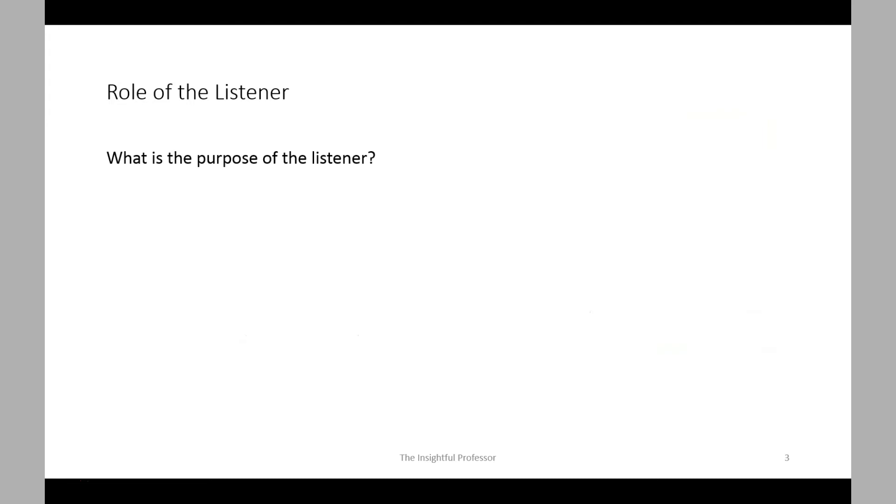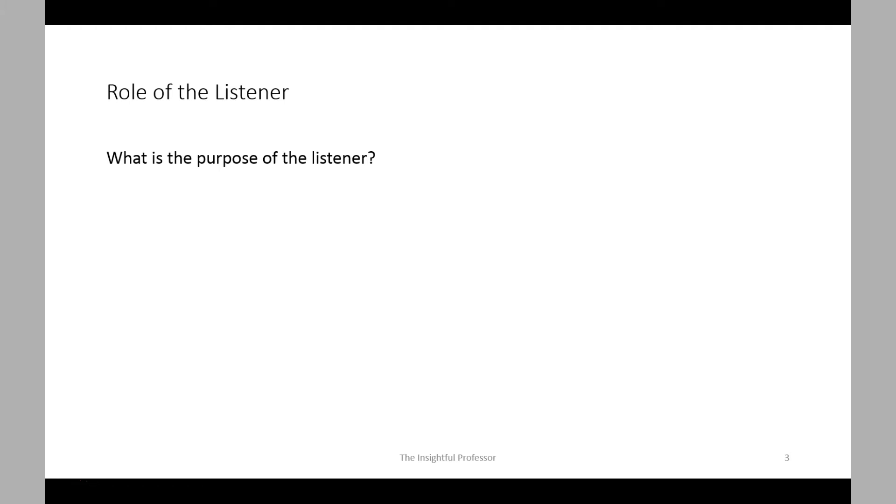So what are the roles of the components in the system? In particular, there's a special component called the listener. What is its purpose? Well, the listener is a server-side process, and as its name suggests, it listens for incoming client connection requests.